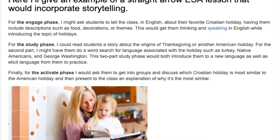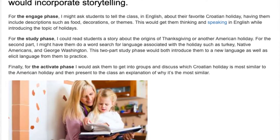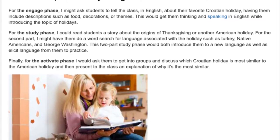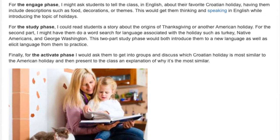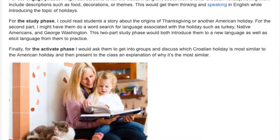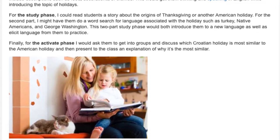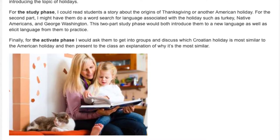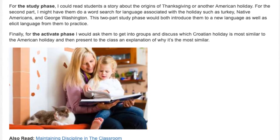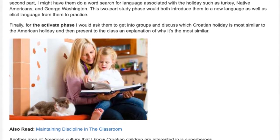Finally, for the activate phase, I would ask them to get into groups and discuss which Croatian holiday is most similar to the American holiday, and then present to the class an explanation of why it's the most similar.